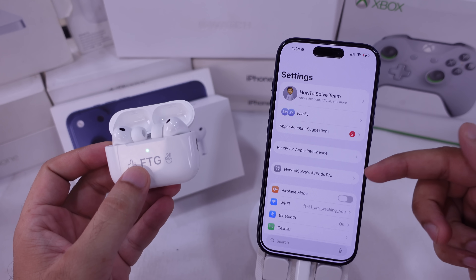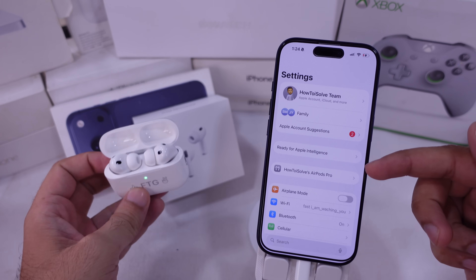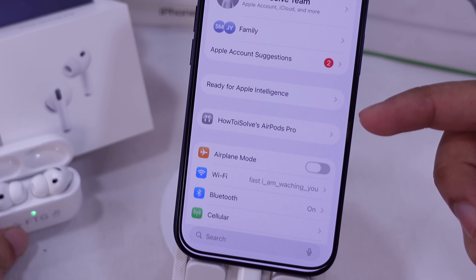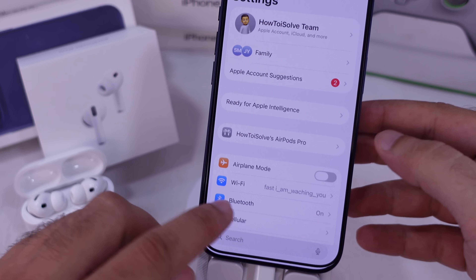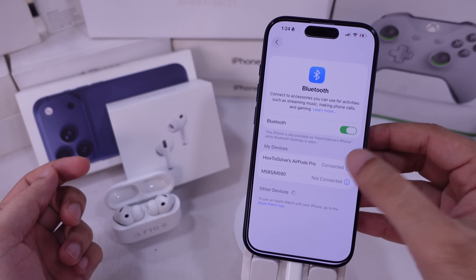Now, head into Settings on your iPhone and tap your AirPods name. Or, under Bluetooth, hit the little i button next to the connected AirPods.